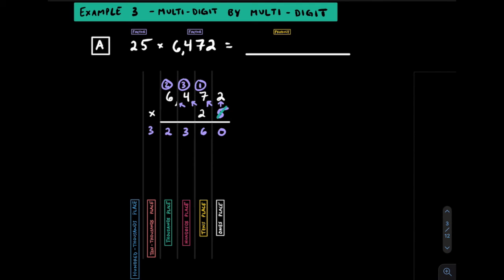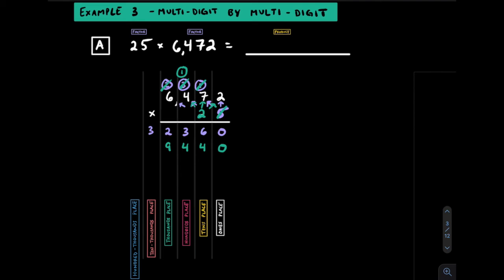We're done using this 5, so we'll cross it out along with all the numbers used with it and move on to this 2, which is really a 20. We'll write the 0 here. 2 by 2 gets us 4. 2 by 7 gets us 14, carry the 1. 2 by 4 gets us 8, add the 1 to get 9. Finally, 2 by 6 is going to get us 12.